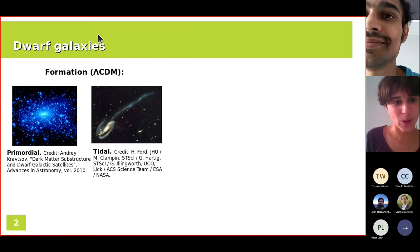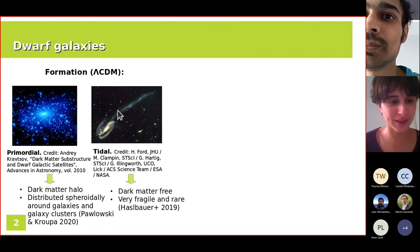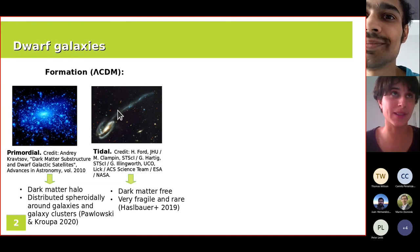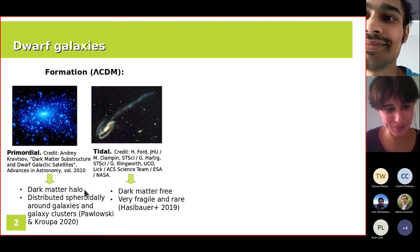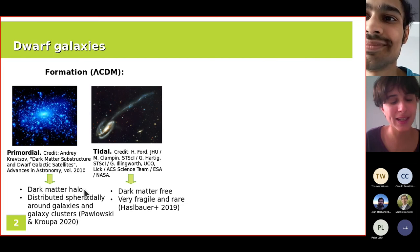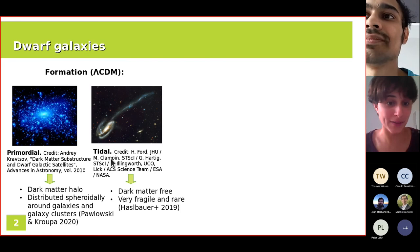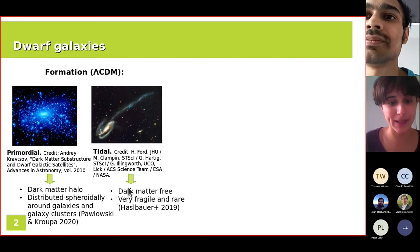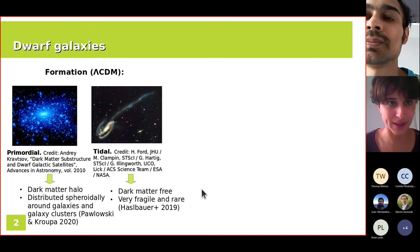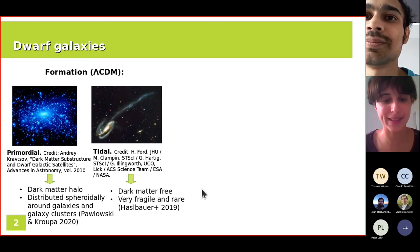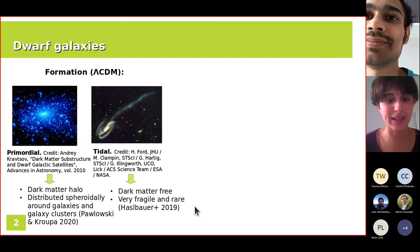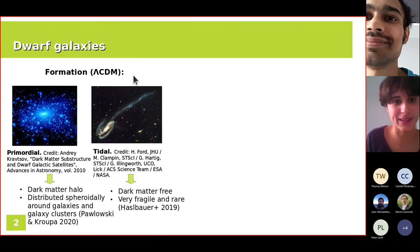Depending on their origin, dwarves will have different properties. Primordial dwarves, formed in dark matter potential wells, would still be dark matter dominated and distributed isotropically around galaxies and clusters. Tidal dwarves, on the other hand, would be dark matter free — since dark matter particles are too fast to be captured in tidal tail substructures — and would be very fragile and rare, at least in the Lambda CDM paradigm.